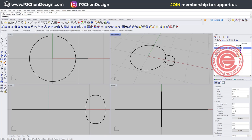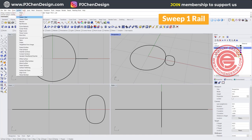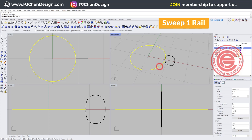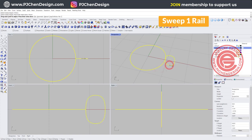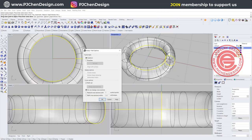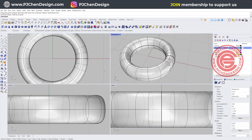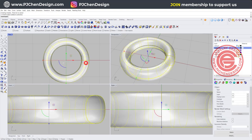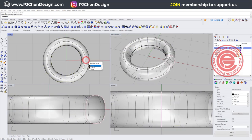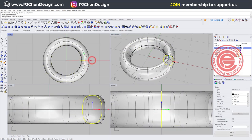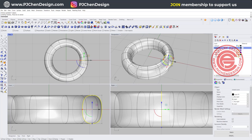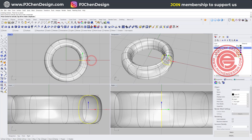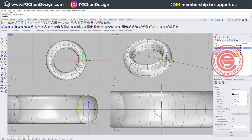I want to record a history just in case if the size doesn't fit. I'm going to use sweep one rail. This is the rail, this is the cross section, and then I will get the shape like this. Because we record a history, if we move this guy in and out, it will automatically change.